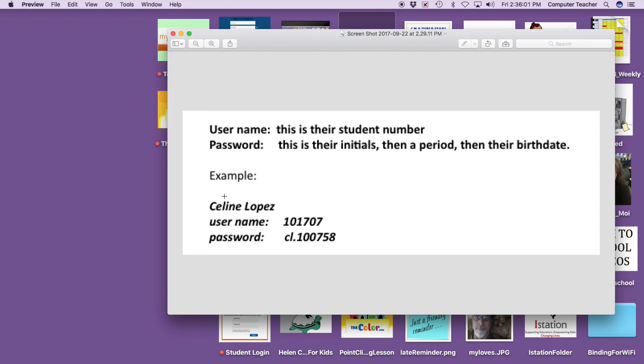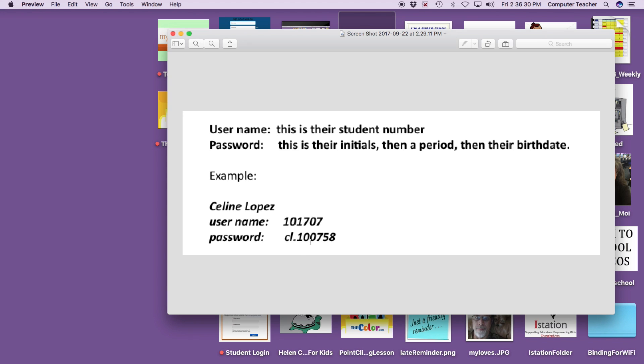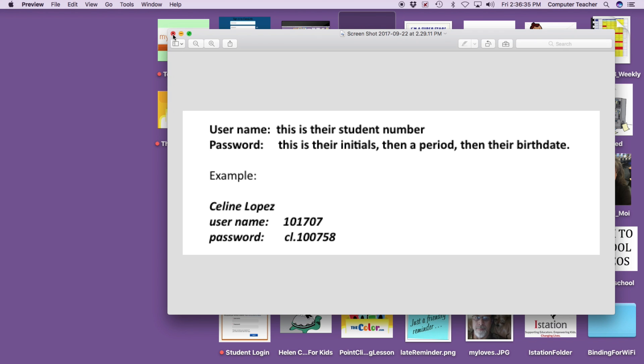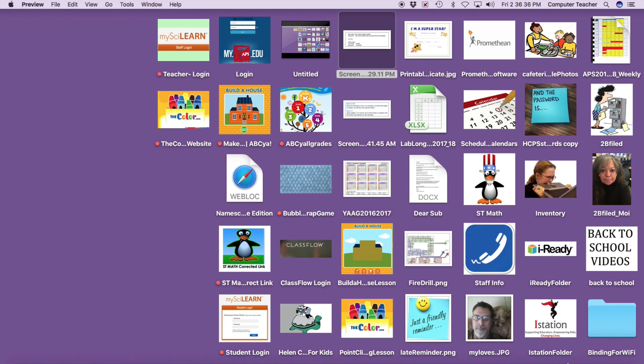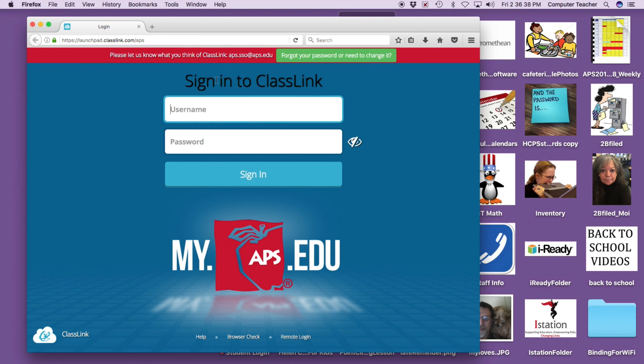Here is my name. My username is my student number and yes, that is my student number when I was a student 50 years ago here at Albuquerque Public Schools. My password would be C for Celine and L for Lopez. That is my first and last name initials. Then a period or dot. And then my birth date. Yes, I was born in 1958. Oh my god. One zero zero seven five eight. That is October 7th, 1958. That is the formula for the login.